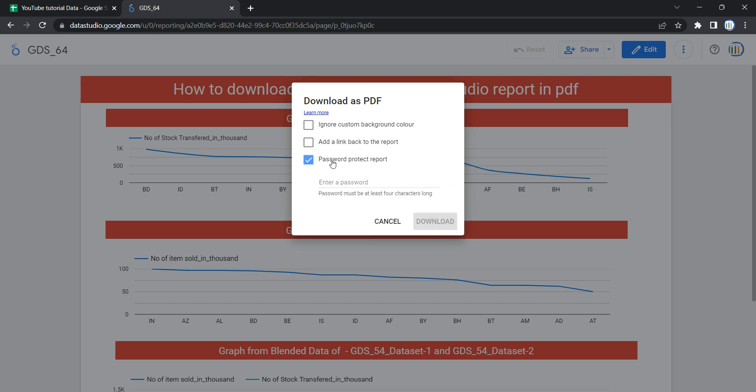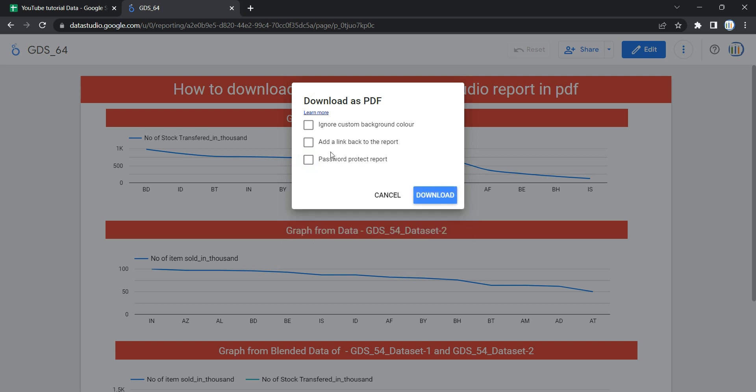The third option is Password Protect Report. If you want to protect the PDF with a password, you can select this option and enter the password. For us, we won't need this, so we will not check any of these options.